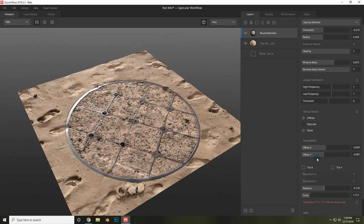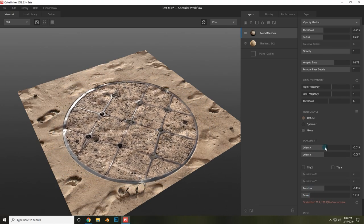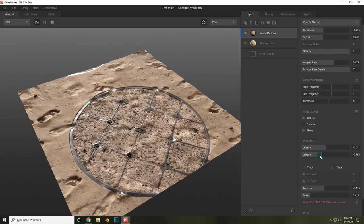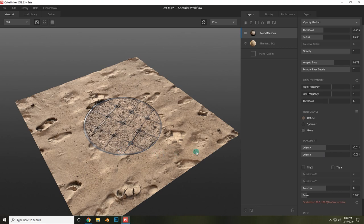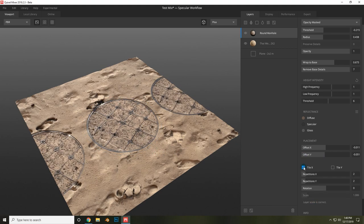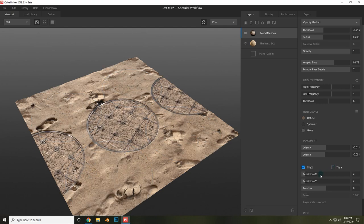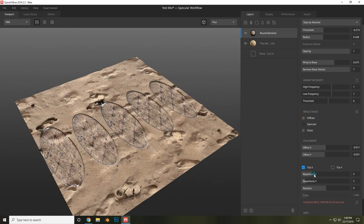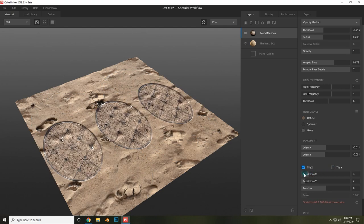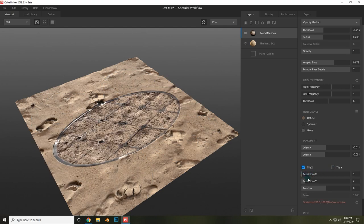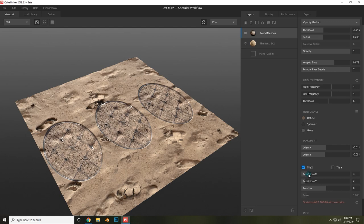You can also scale them up or down if you feel that they need to be larger or smaller. If you wanted a decal to be tiled, you could allow tiling to occur by checking tile x or tile y, or both of them, and you can choose how many repetitions you want for each axis.